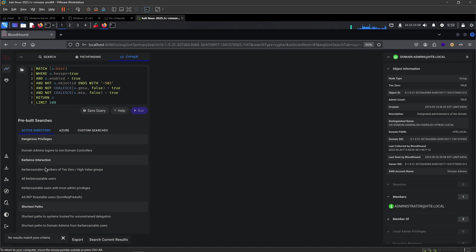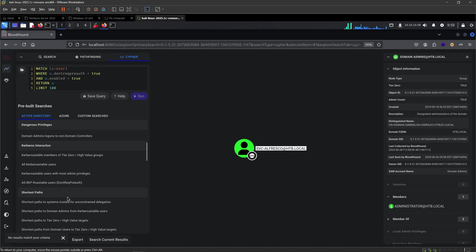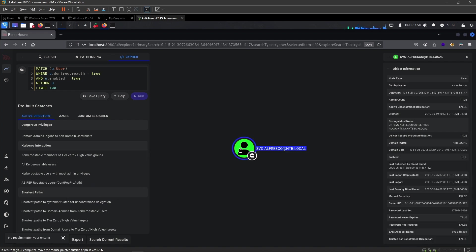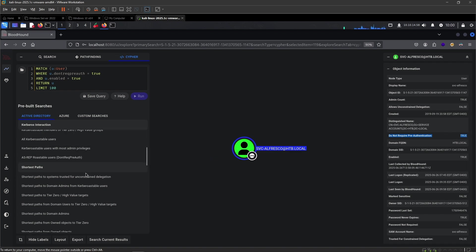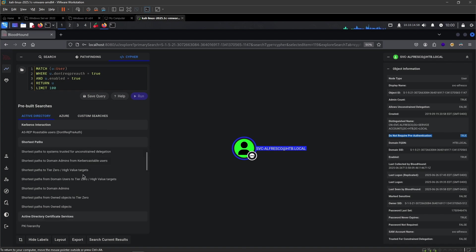Remember we checked for AS-REP roasting earlier and Kerberoasting? We can query for the Kerberoastable users using BloodHound as well. But it found nothing. We found one user with AS-REP roasting. Let's check that. And there we go. It found Service Alfresco. We can see it right here in this field as well. Do not require pre-authentication is set to true.